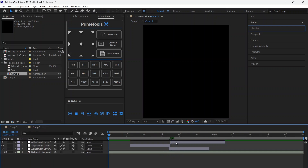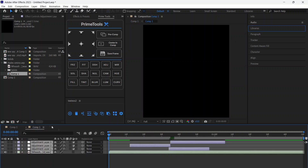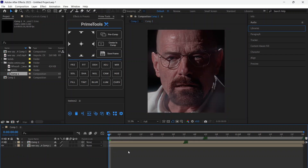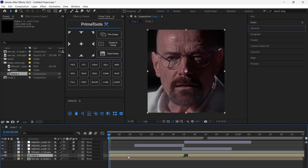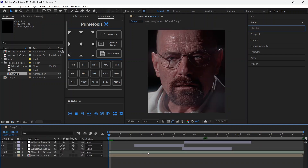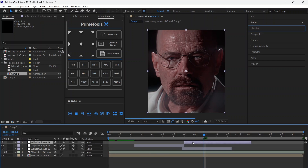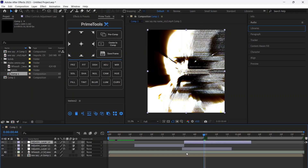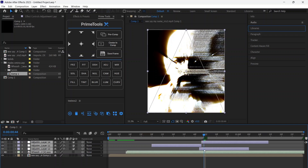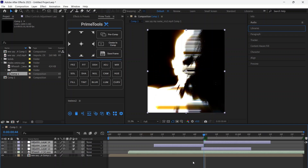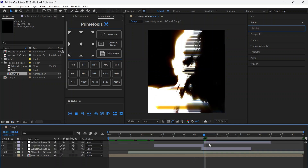Copy the four layers and apply them to your main timeline. Adjust them like this, and you're done.